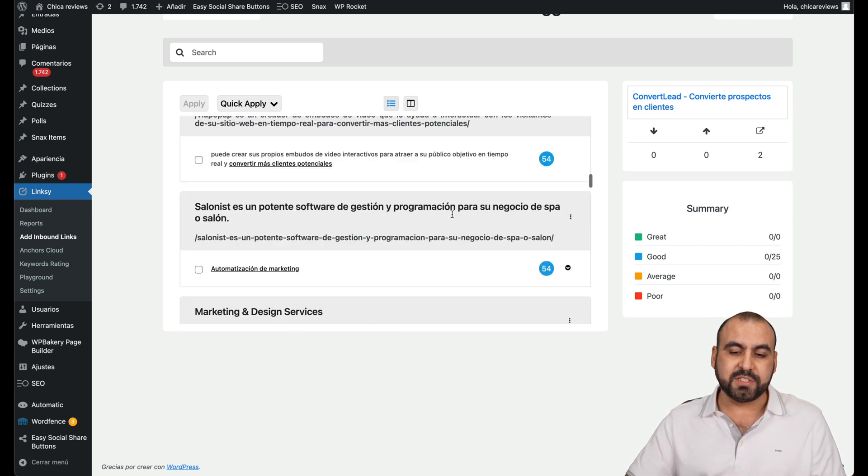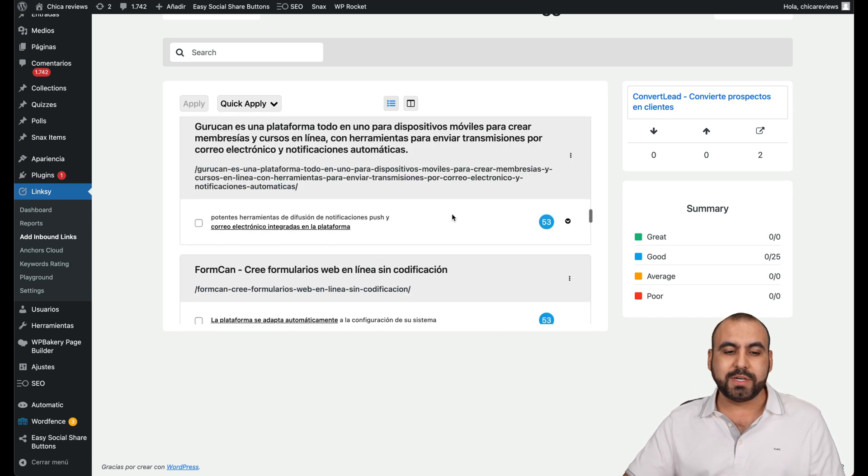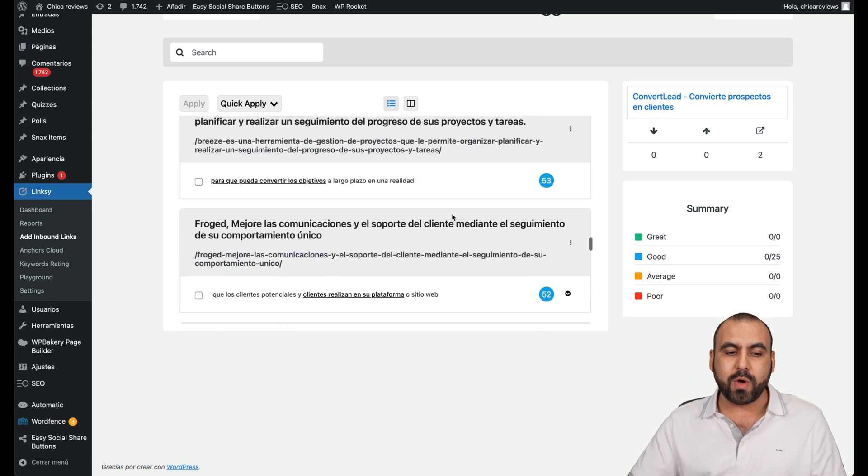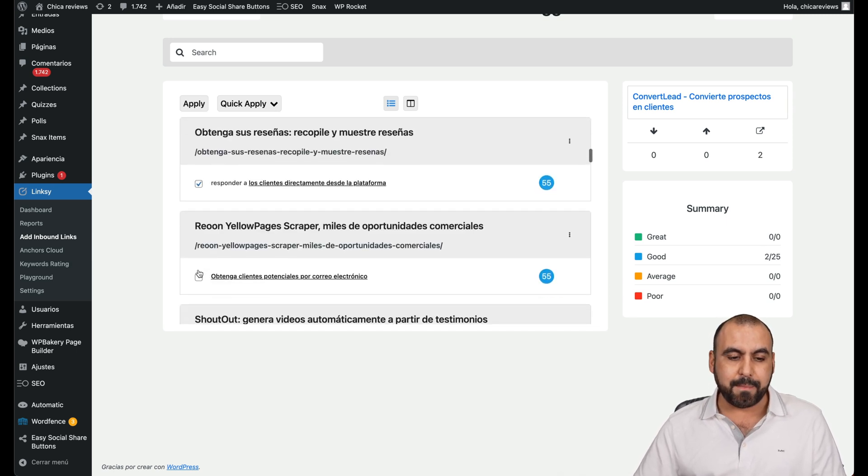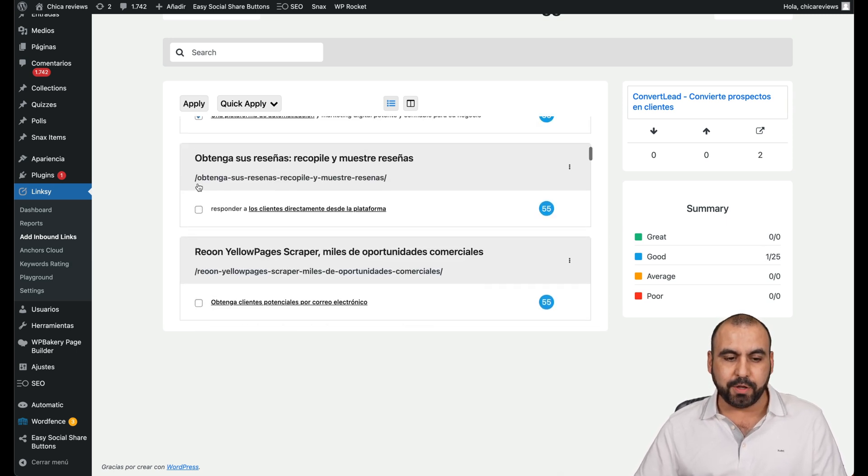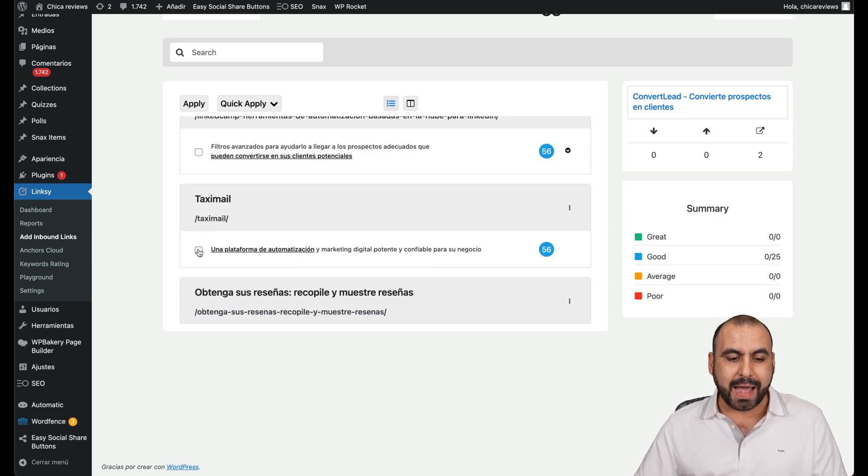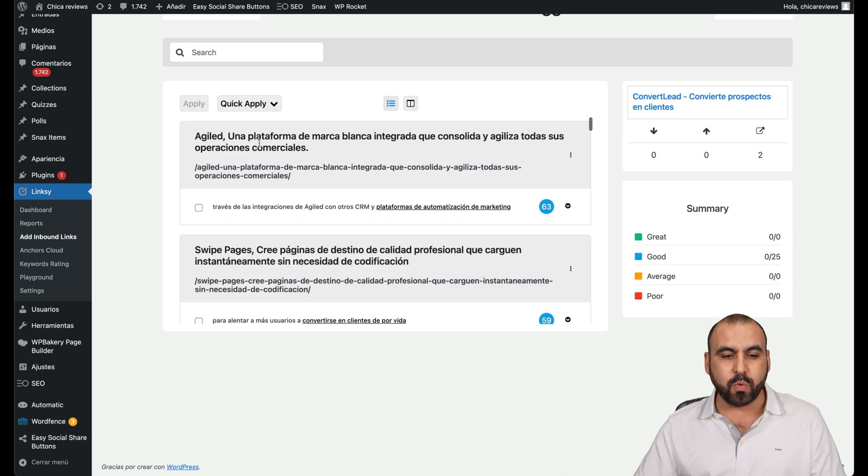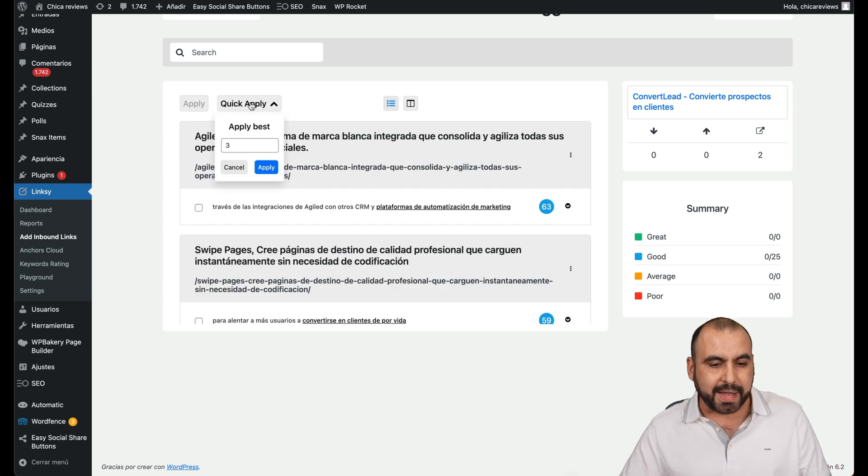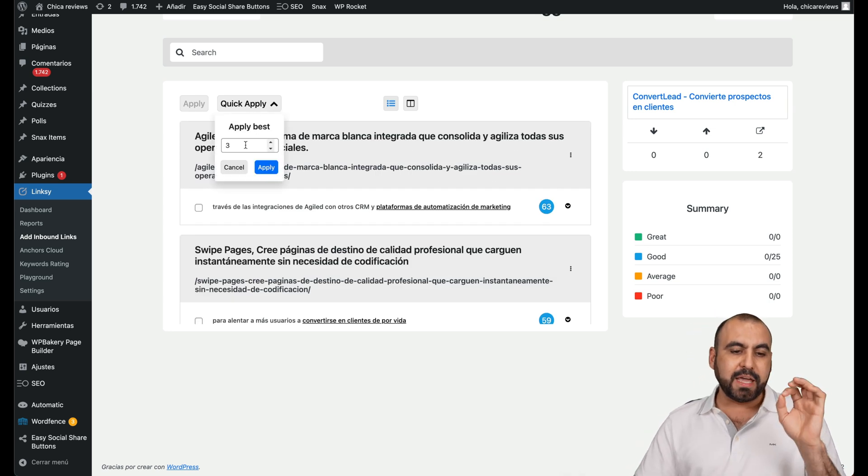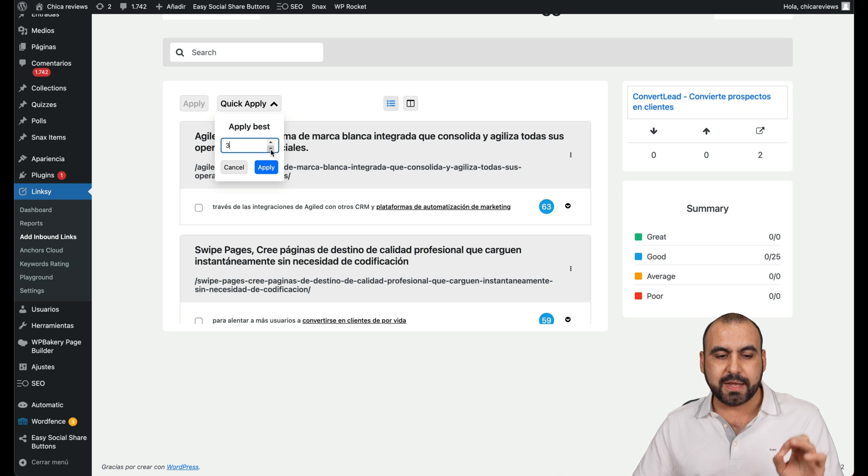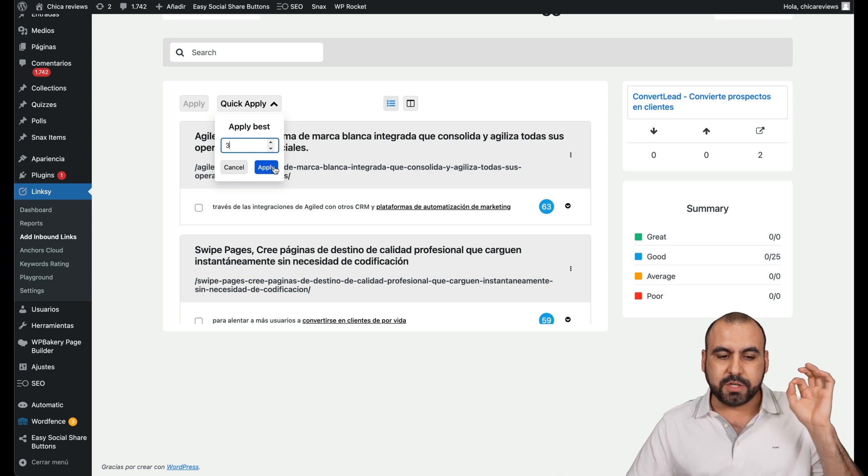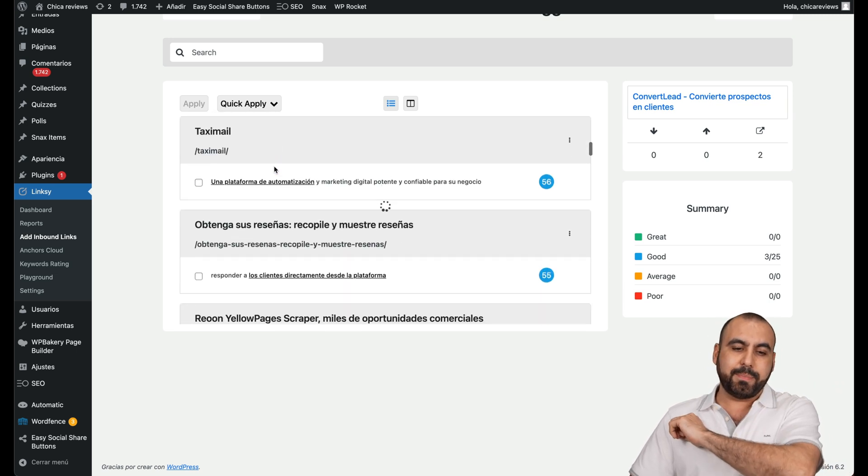Now, there's several suggestions here with scores, and it's going to let me know what I can use. I can select each one of these and make the link building. Or I can just say, you know what? Quick apply and apply the first three, four, five, whatever I said automatically, so I'll set three and apply it.